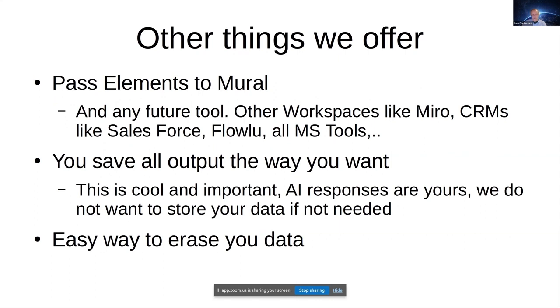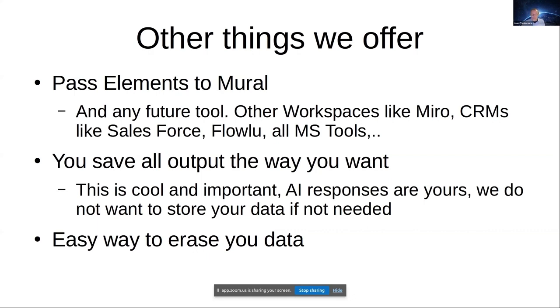Important is that you save all output that we provide. The output that the AI provides you, this is important. It's not only cool but important. The responses are yours. We don't want to store your data if it's not needed for the system to do something else for you. The data you get is yours. And of course, if you've stored anything into our system, it's very easy for you to erase everything.